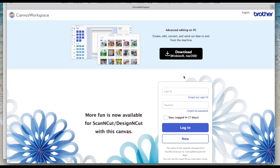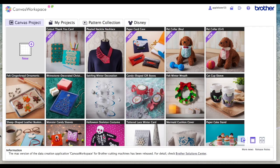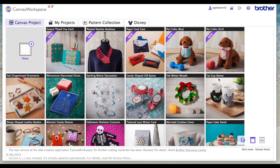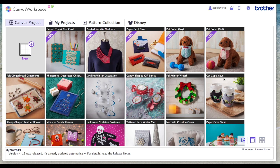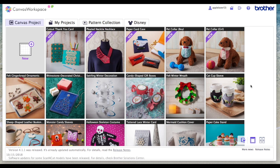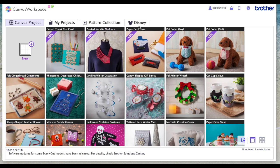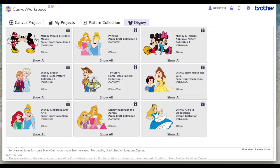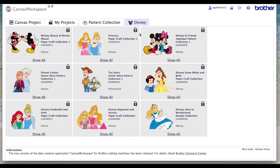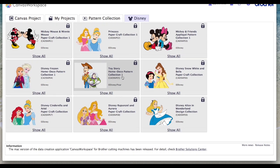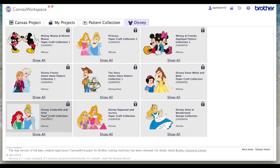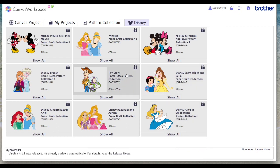I'm going to show you mine and this is what you will see. I am in Scan and Cut Canvas online — you have to be using the online version to activate your Disney cards. When you log in to Canvas online you'll see a Disney tab. If you select this, all the cards that are available show up here.